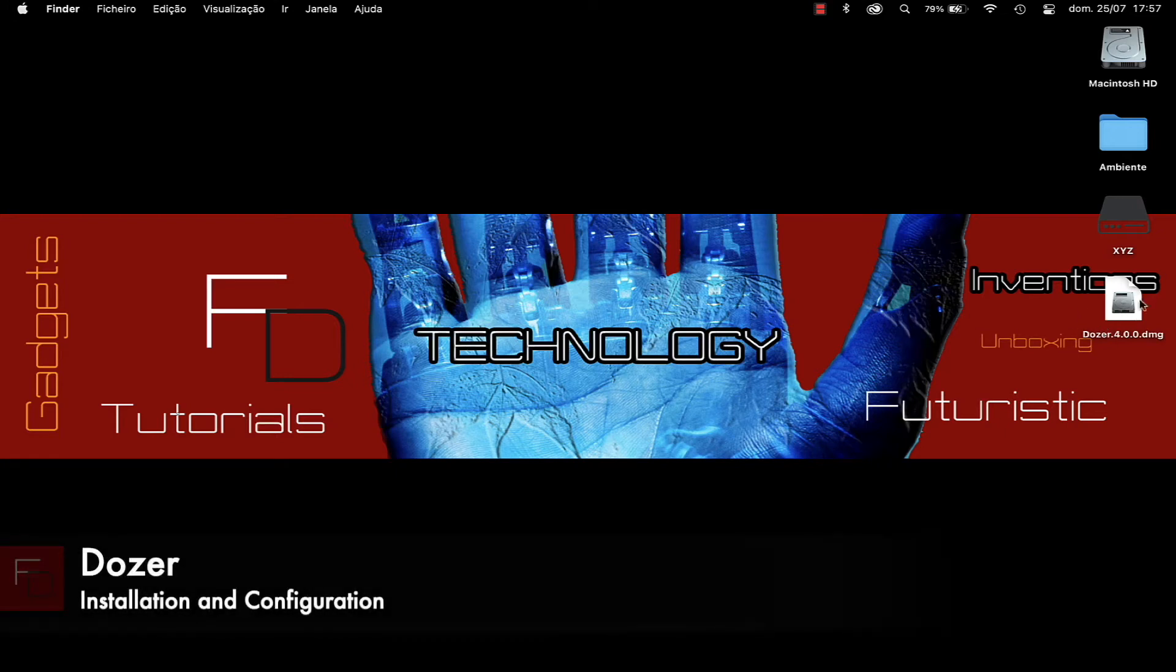Hello, welcome to my channel. Today I'm going to talk about an application called Dozer. This application allows us to hide icons from the menu bar.